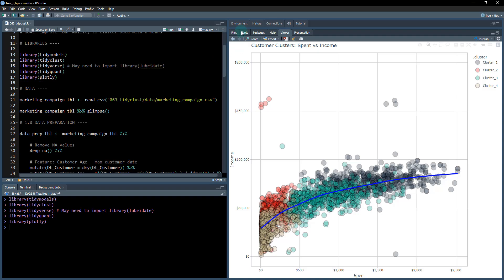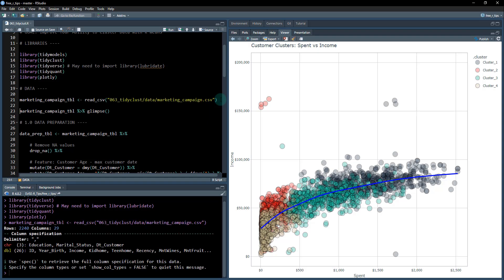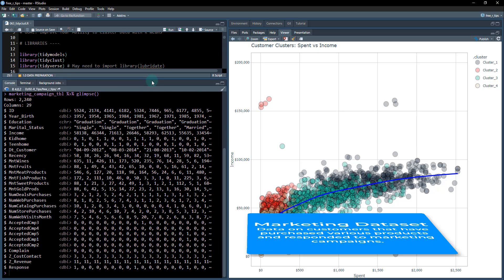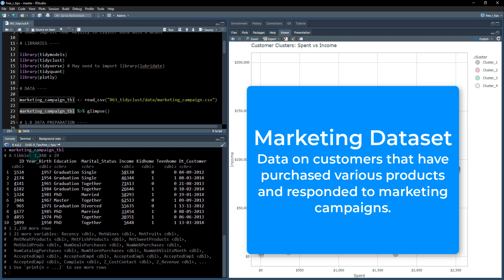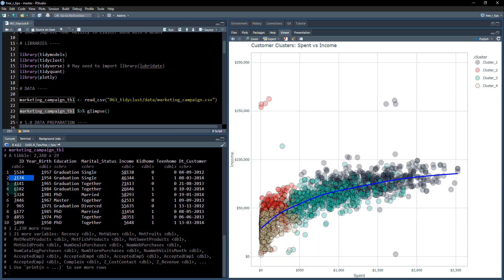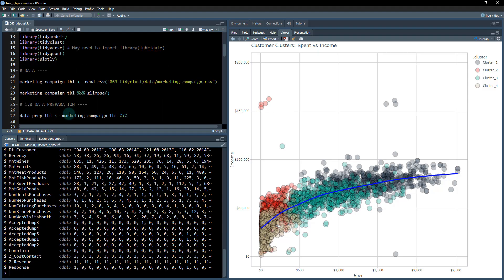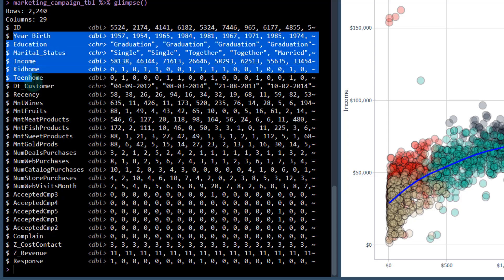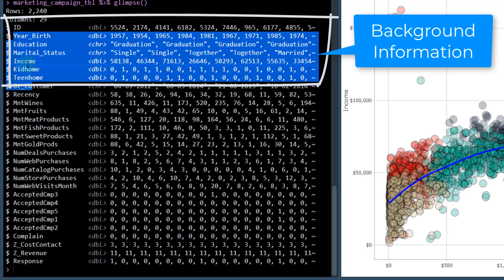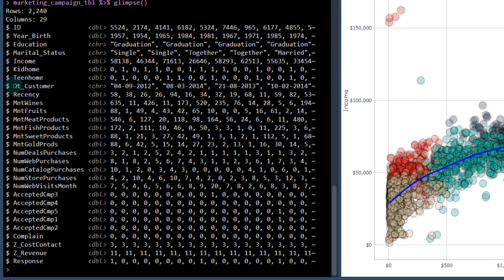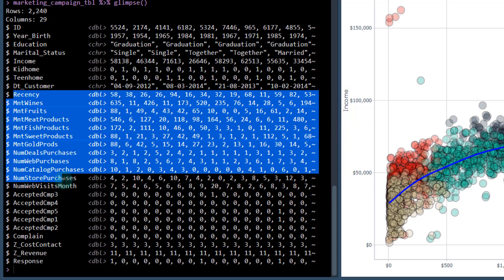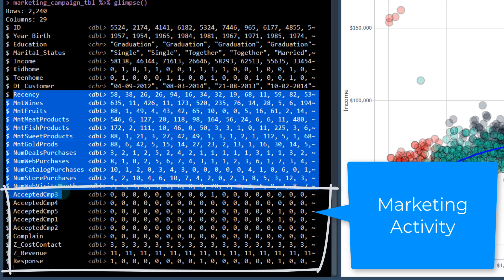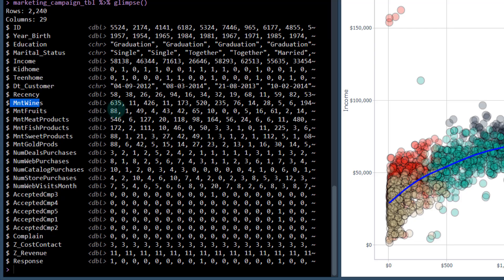The dataset we're going to be using comes out of the data folder — it's the marketing campaign. We load it in and take a quick look using the glimpse function. The data is 2,240 rows by 29 columns. Each row is a customer ID and we've got information based on their marketing campaign: year born, education, marital status, income, date they became a customer, how they've interacted with previous marketing campaigns, and how much they spent on wines, fruits, meat products, and so on. We also have whether they accepted a campaign in the past and whether they've complained.